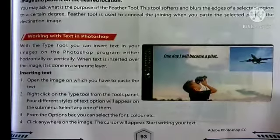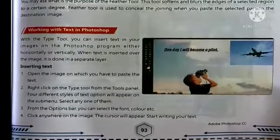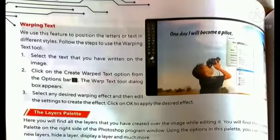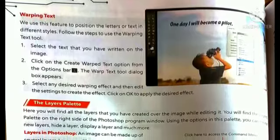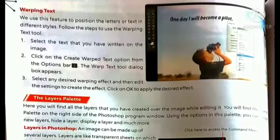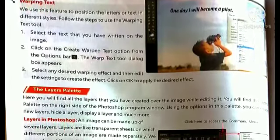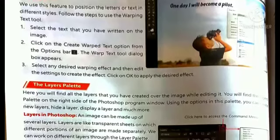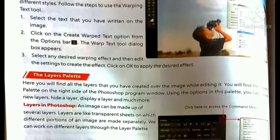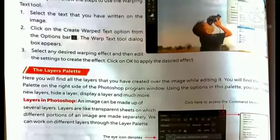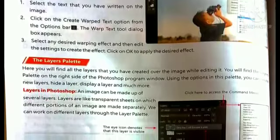You can select the color, size, and font style, then write text in the text box. To change the style or color or size of existing text on the image, use the Warp Text option. Select the text, click on the Create Warp Text option from the options bar, and the Warp Text dialog box will appear. Select any desired wrapping effect, edit the settings, and click OK to apply.